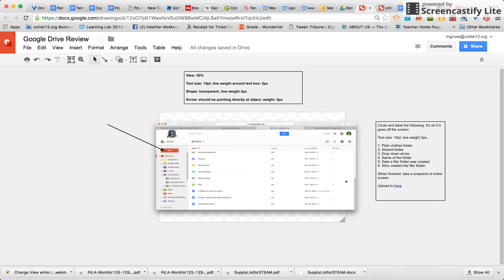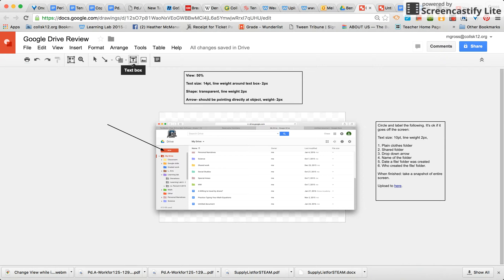Now we are ready to add text to our Google Drawing document. The first thing we want to find is the actual text box icon. When you see that, click it and then it will be selected — you'll know because it's gray around the outside.